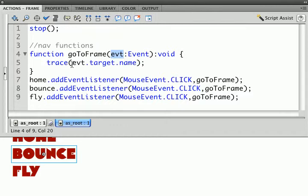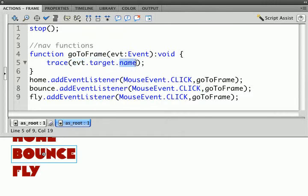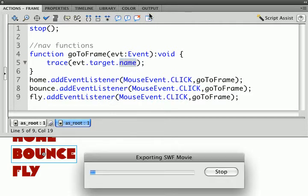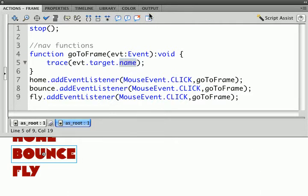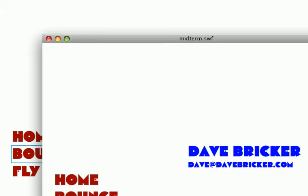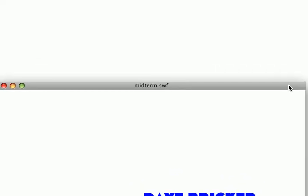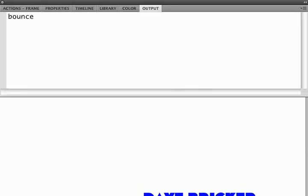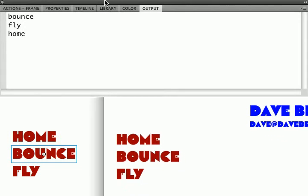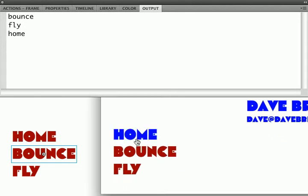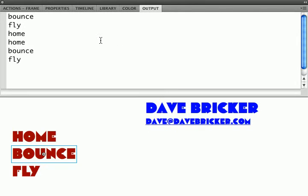What I want to do is trace event.target, which is whatever object was clicked, and the name of that object. So let's test the movie here, and if I click Bounce, or Fly, or Home, what's happening is it's passing the event. Of course those buttons are off the screen. Here we go: Home, Bounce, Fly. Let's close that up.